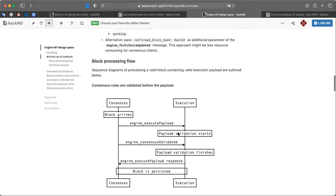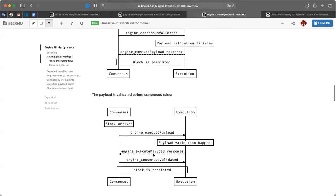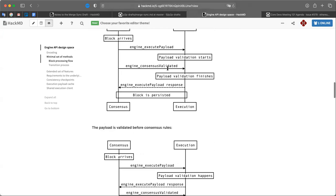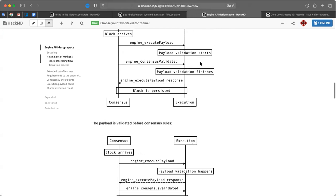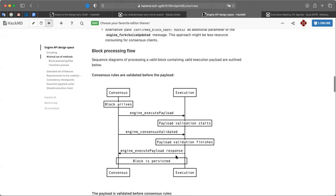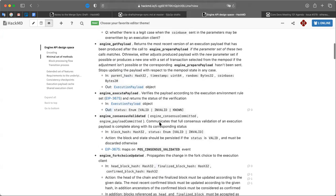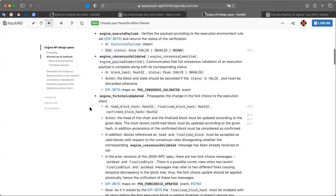Here is the block processing flow illustrating how these messages could be sent — there are two options. The consensus validated message may be sent while the payload is being processed or after that. The alternative would be to send execute payload only after the beacon block has been imported, which would cause a delay required to process the beacon block. Keeping these two messages separate opens up the ability to parallelize the beacon block processing and execution, which is nice.